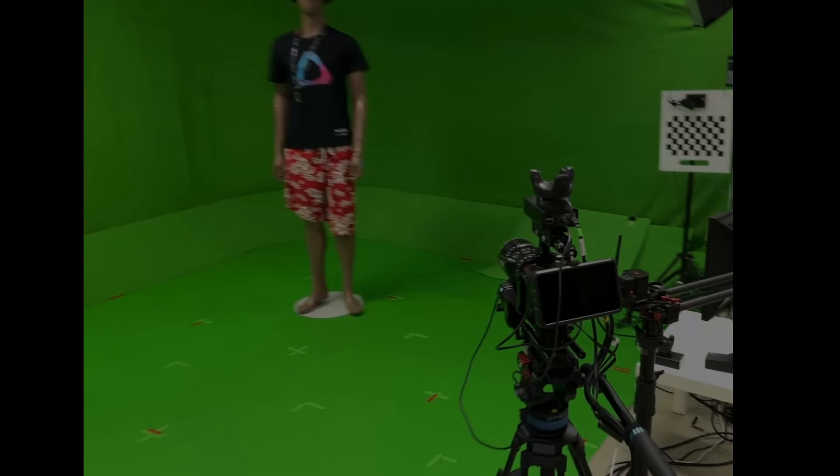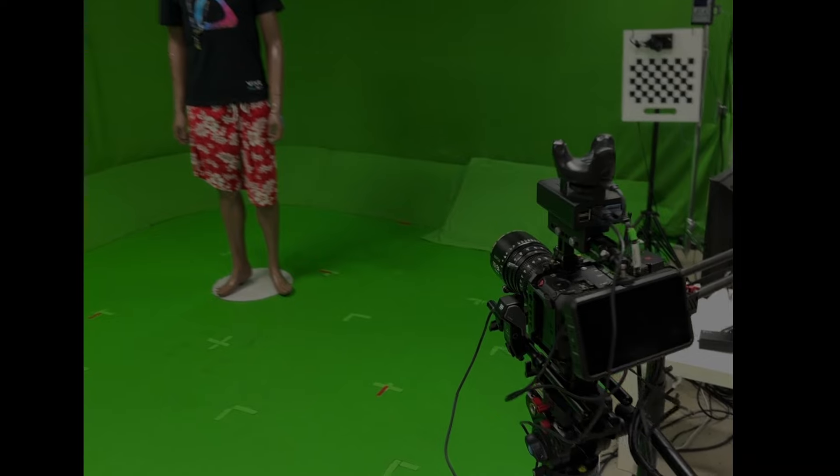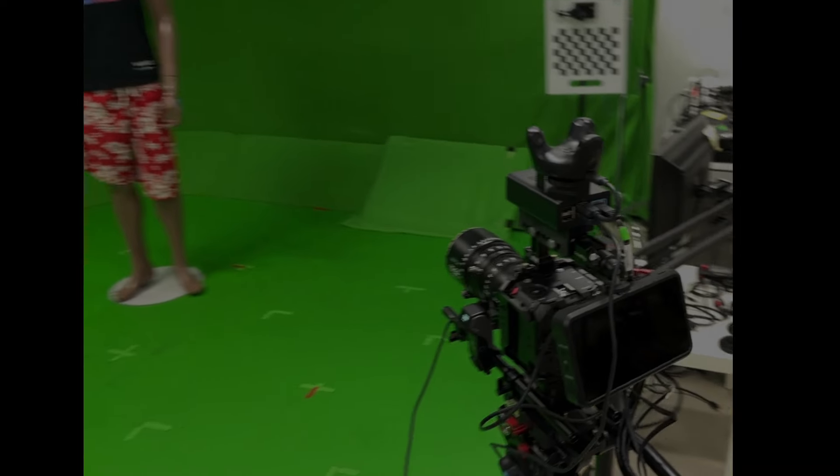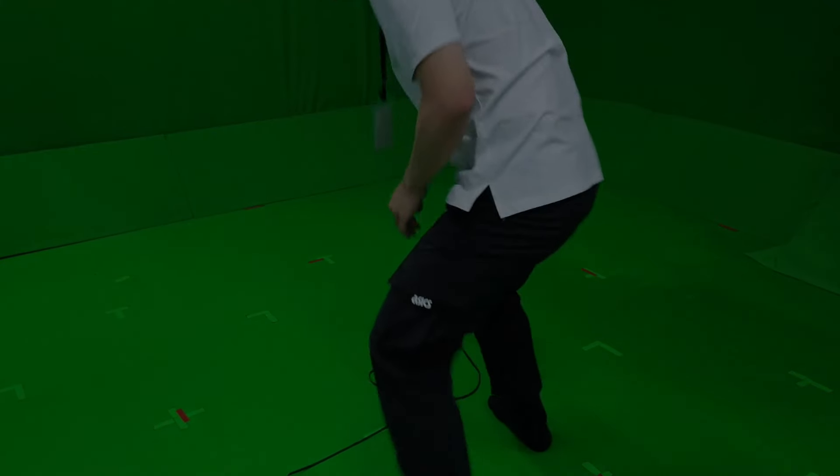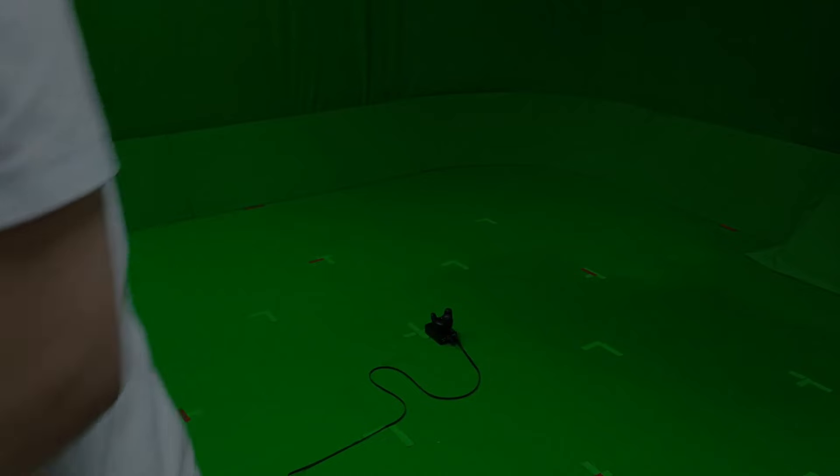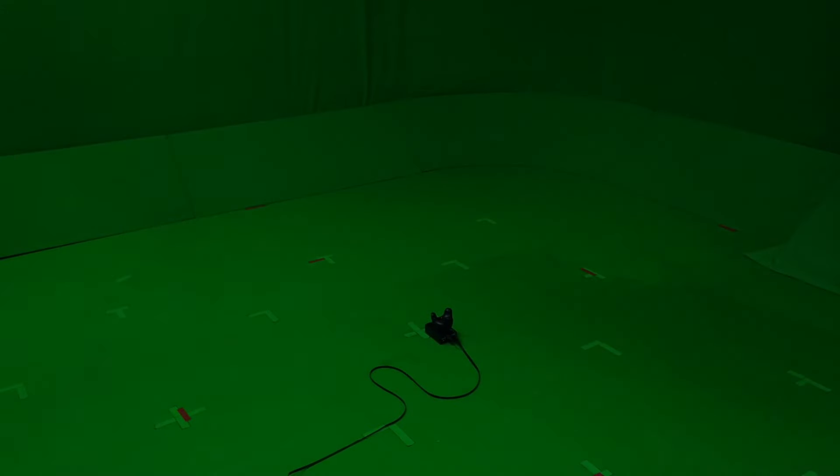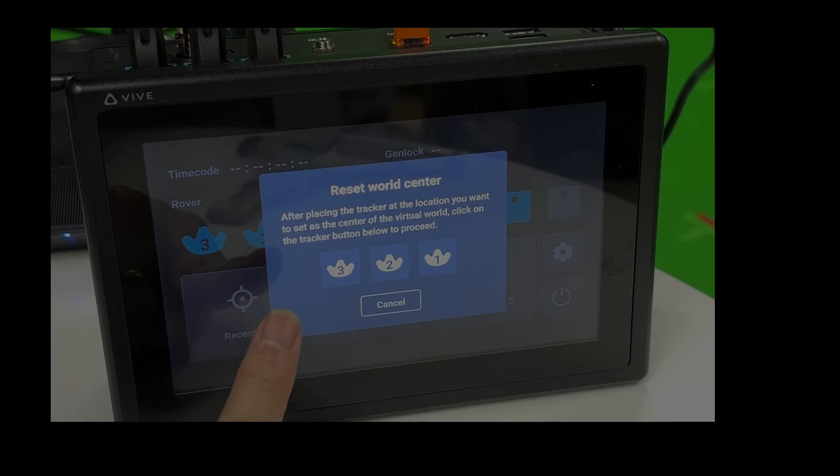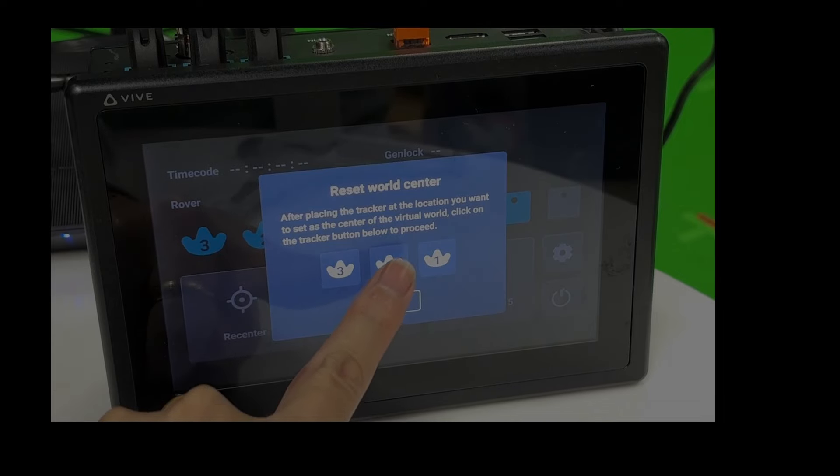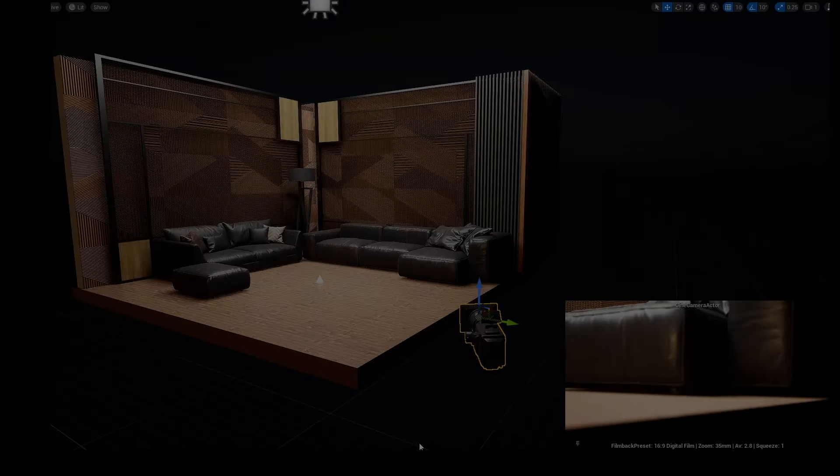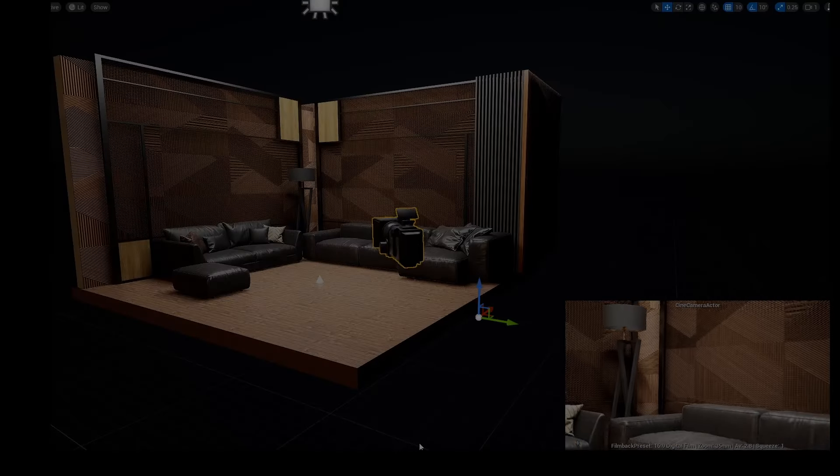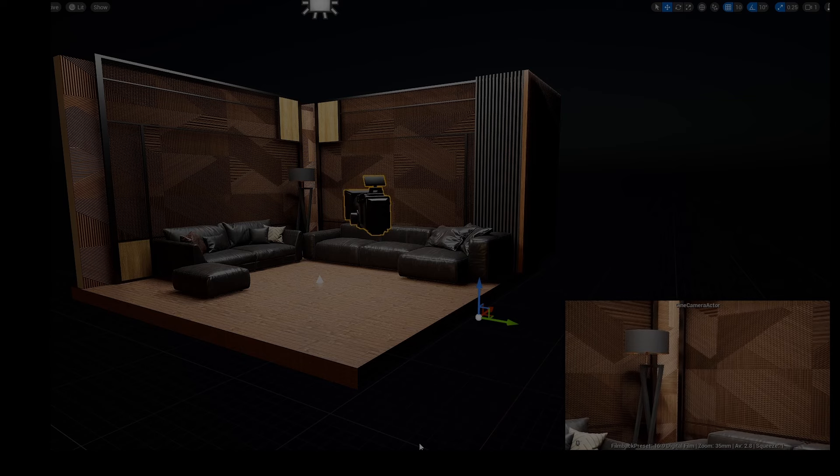Re-center is to reset the coordinates of a tracker to a positional origin. Re-center involves resetting the Vive Mars cam track systems coordinates to establish a new positional origin. The rover, which placed as origin, its location will be established as the origin point for the Vive Mars cam track system, aligning it with the origin in the virtual world.